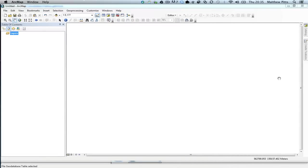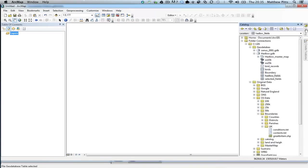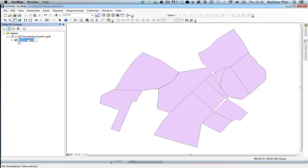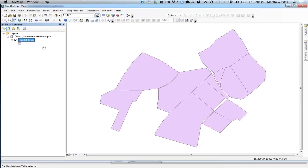So we're going to now do a little bit of statistical analysis of some of the data that we've been working on inside ArcMap. First of all, I'm going to add the Hadlow habitat information that we've been working on in the past. I'm just going to rename this as well, just so we don't get confused. I'm just going to call it Habitat Types. So there we go, that's the first thing to do.